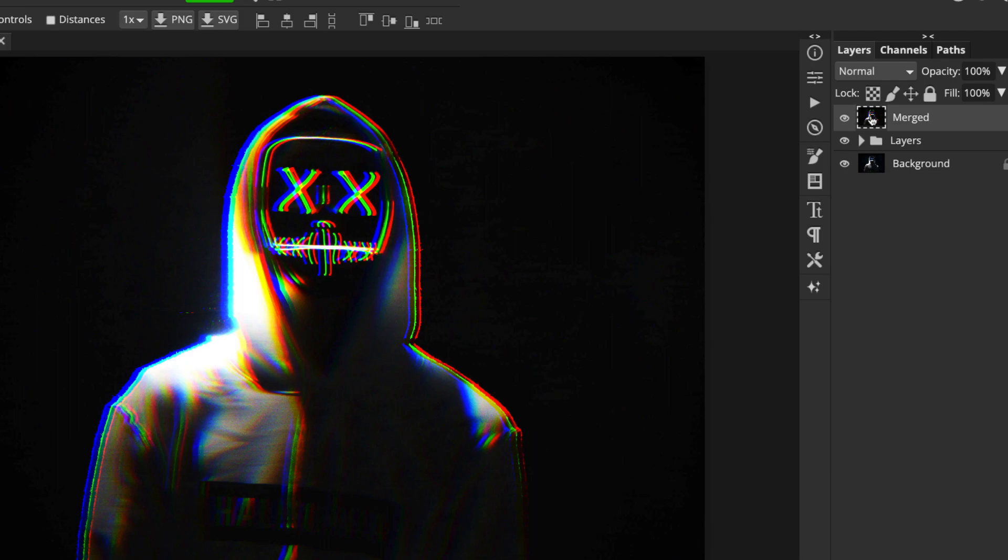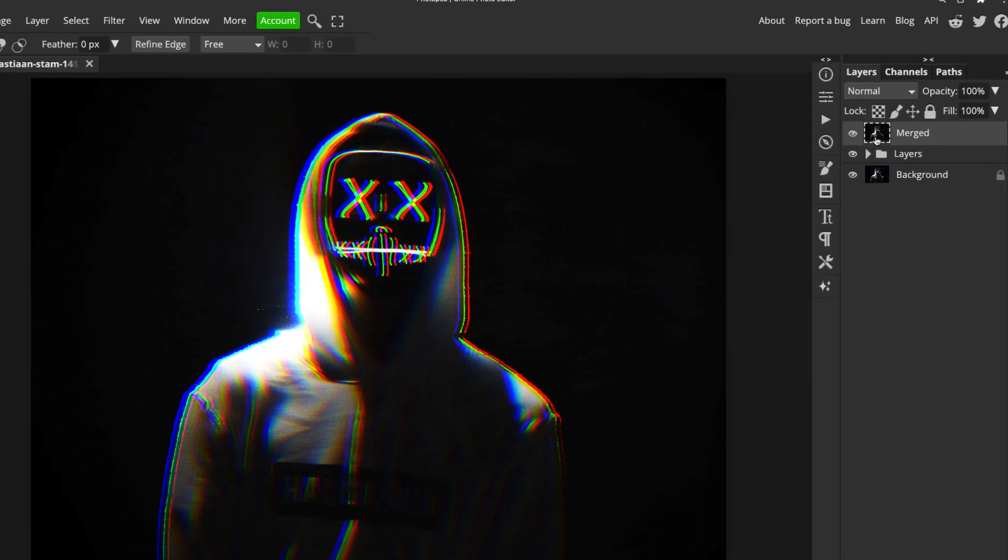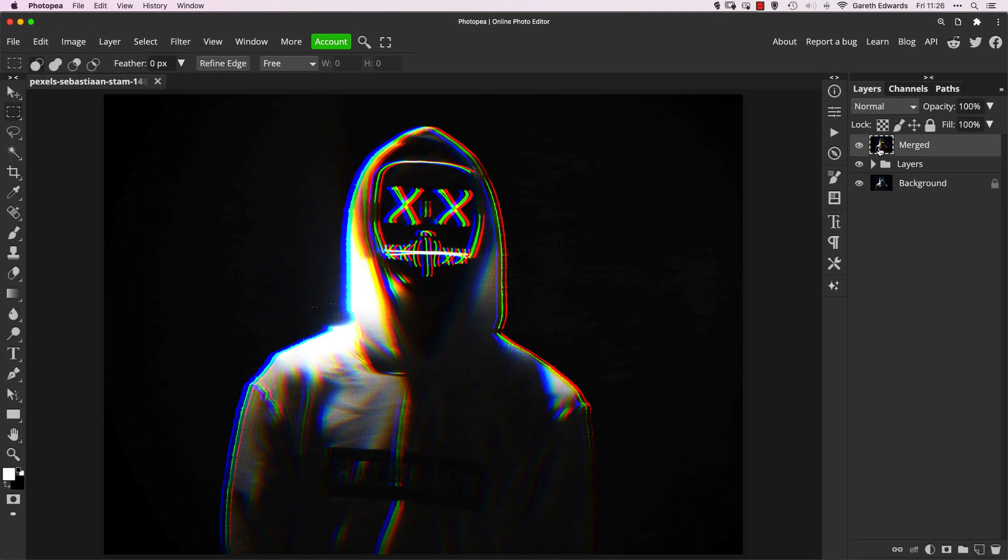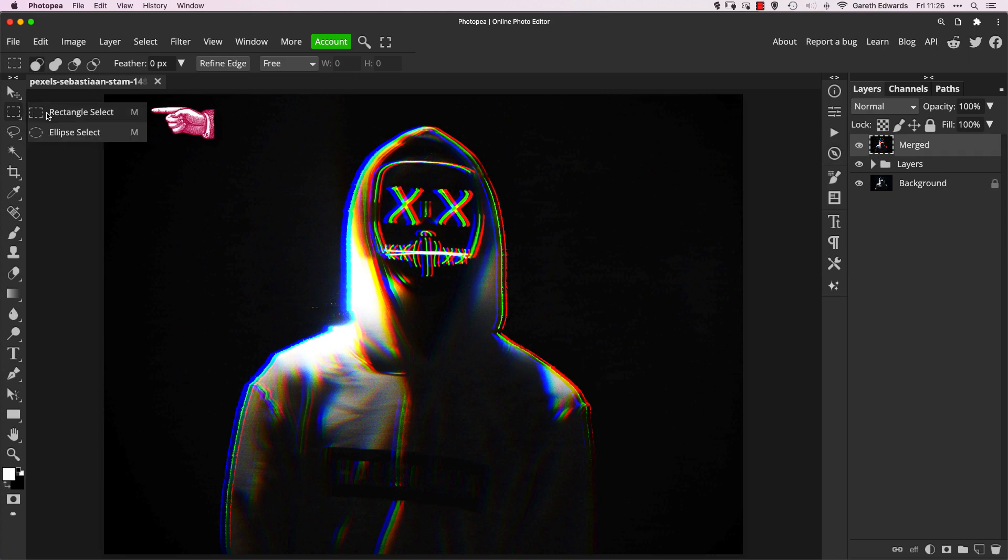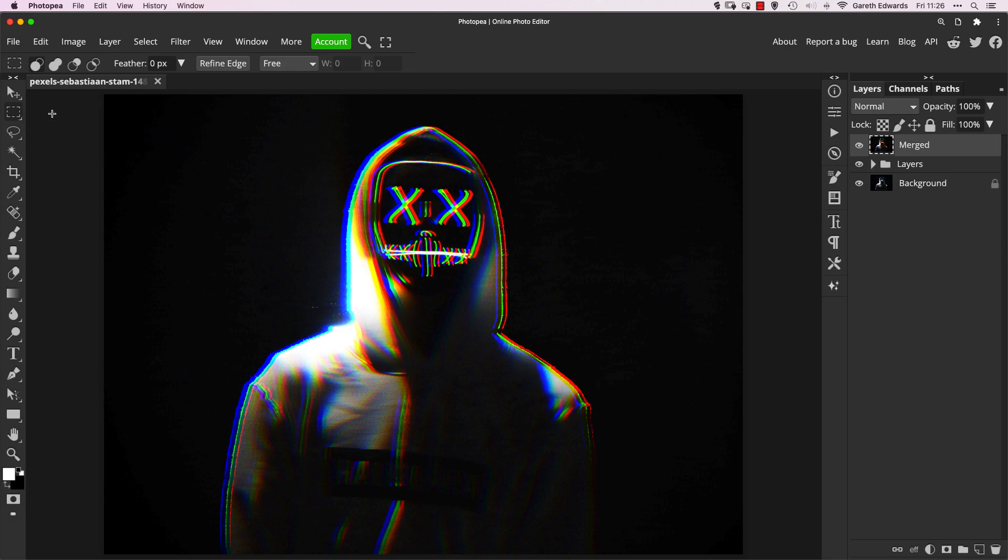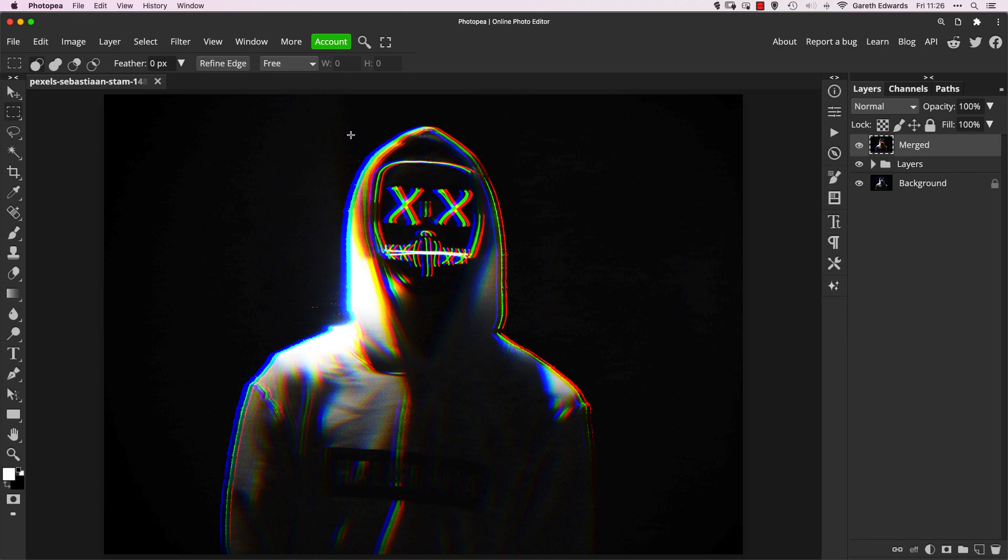Now, this is the fun part, I think, because you get to really use your own creativity and have fun. So make sure we've got the rectangular selection here. So M is the shortcut, but just make sure it's the rectangular version. And on that merge layer, we're going to start from the top and just drag out some rectangular shaped selections. Now, here's a hint.